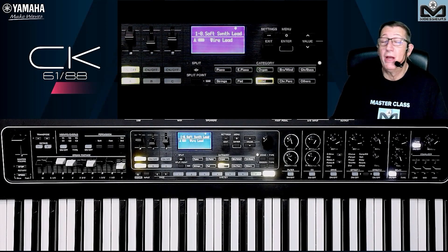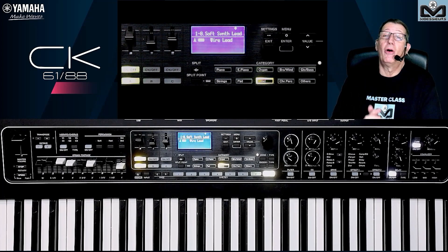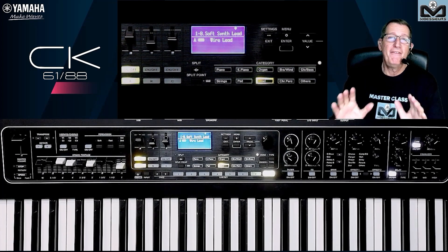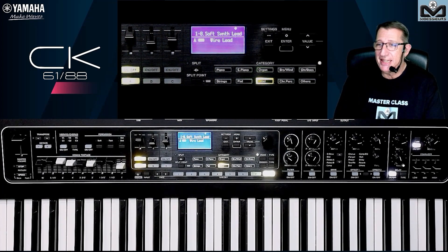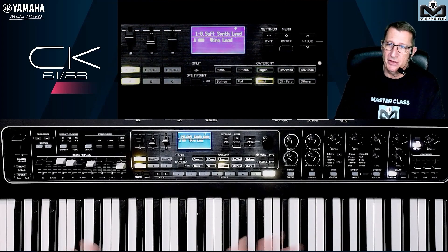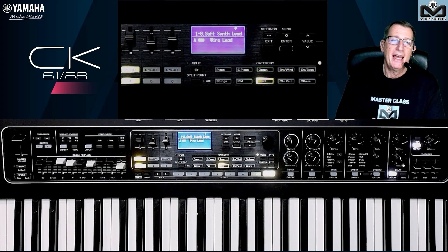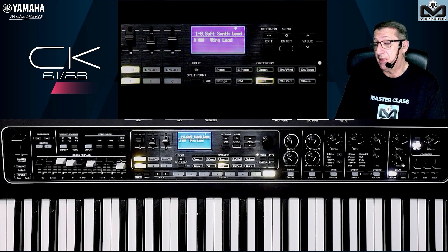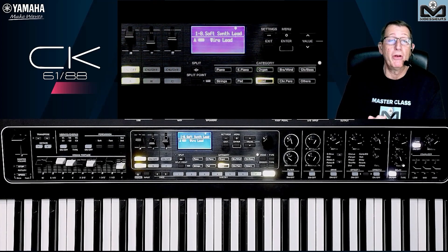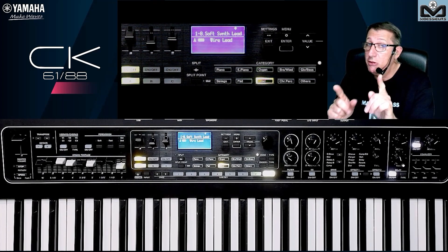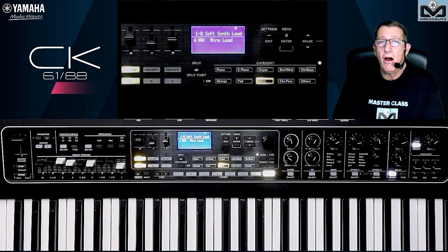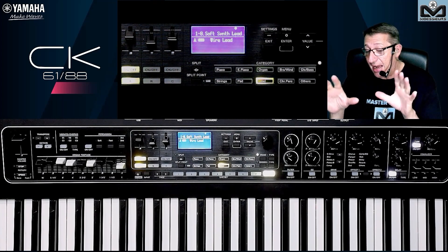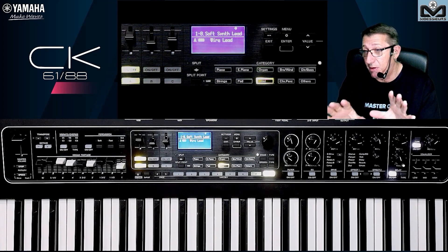Hello, welcome on Moesu, my name is Joel Borg, and today we're going to continue the basic video about the Yamaha CK. You have the 61 in front of me with the Scent keyboard, and you have the 88 with the Piano Type keyboard. Today we are going to talk about the shortcuts on the Yamaha CK.